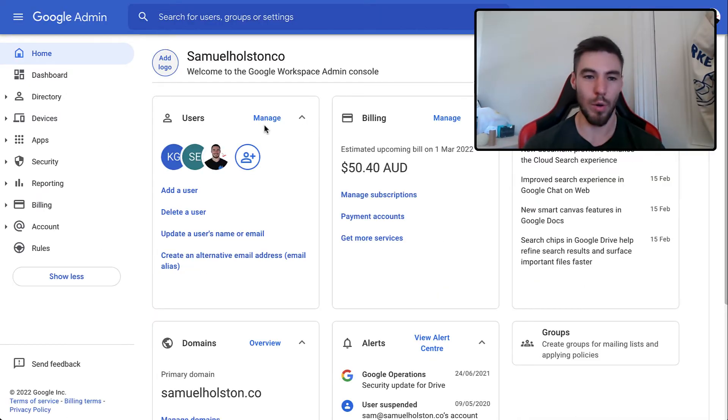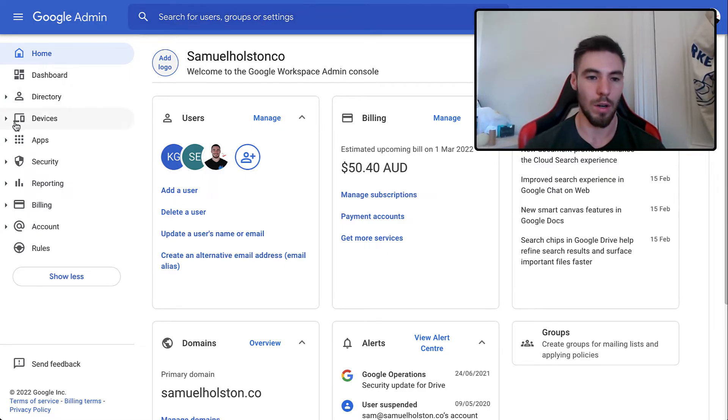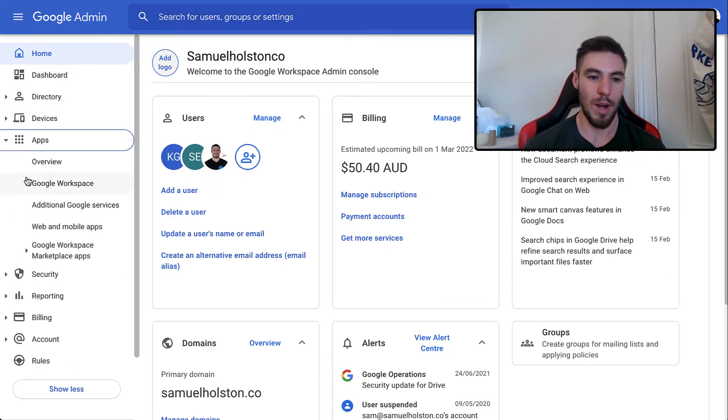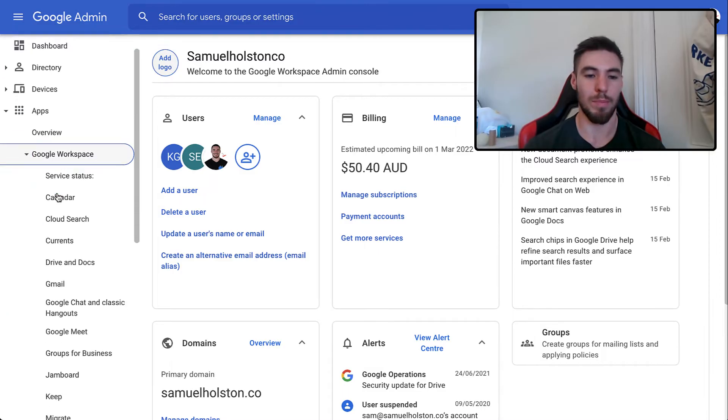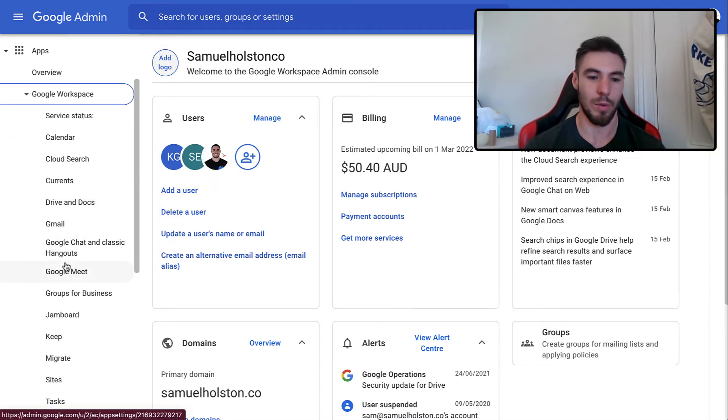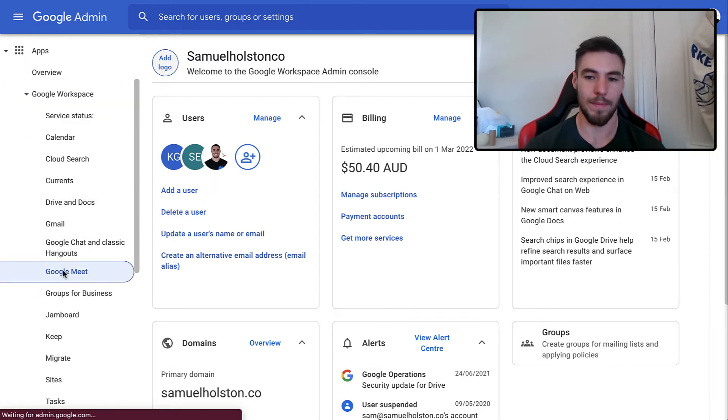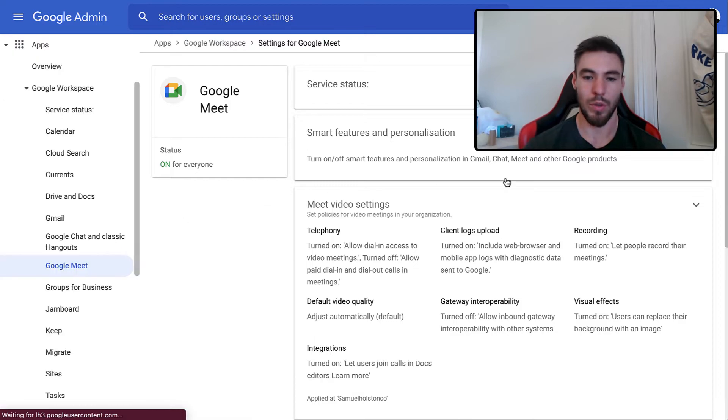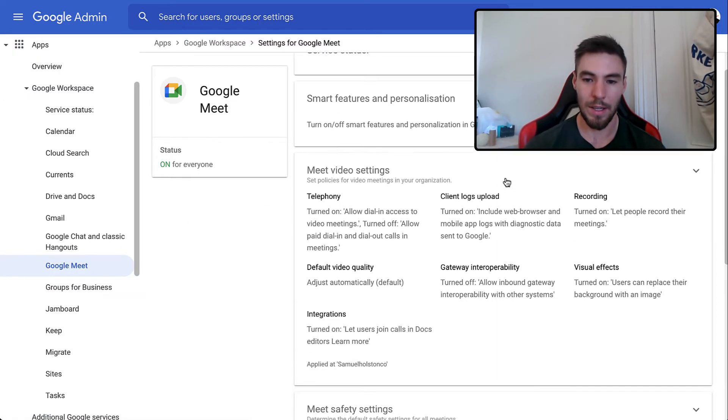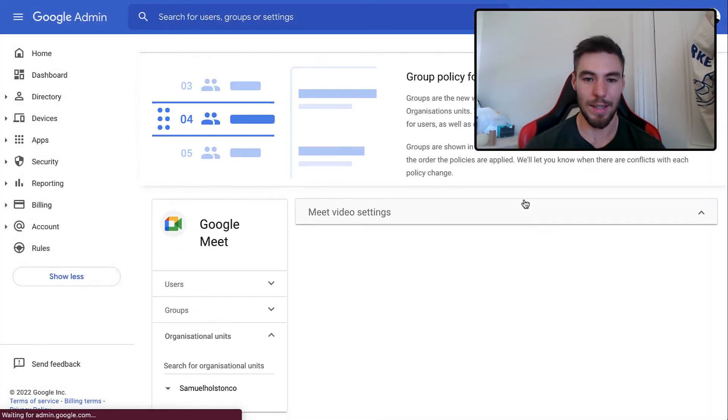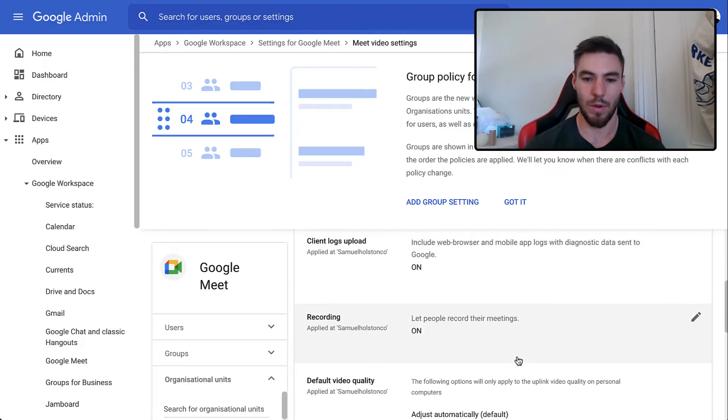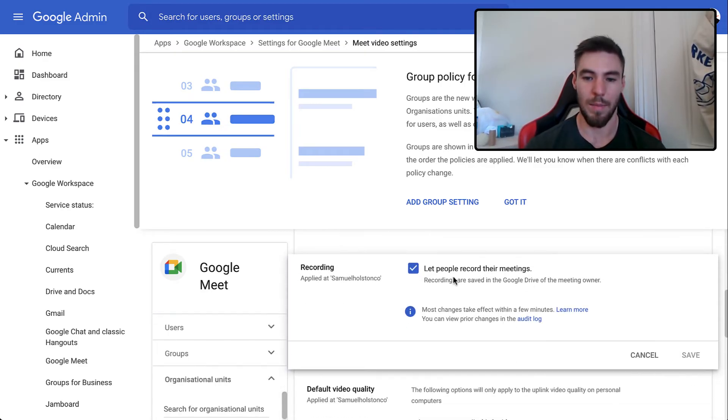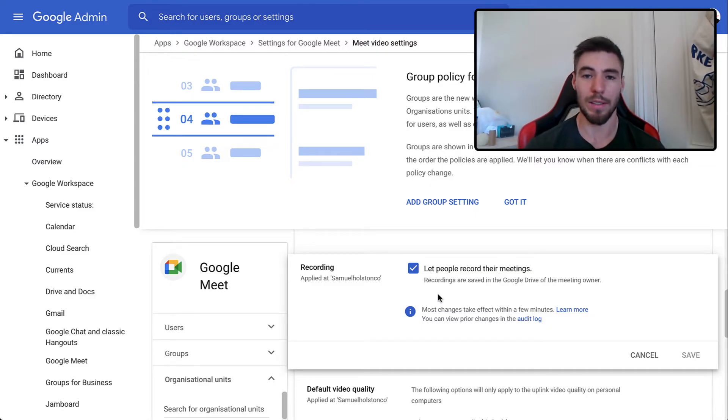First of all, you need to go to the Google Admin. Up here you can type in Google Admin Console on Google. Open your apps, open your Google Workspace, and then go down to Google Meet. Once you're in Meet, you need to open these Meet video settings like this, scroll down to recording, and make sure that 'Let people record their meetings' is on, and that'll turn it on for your entire workspace.